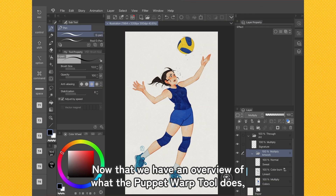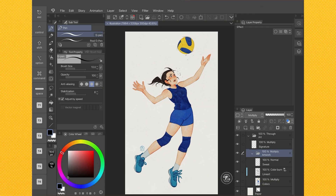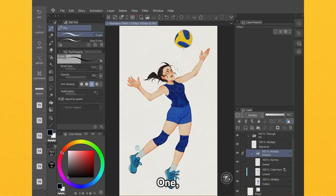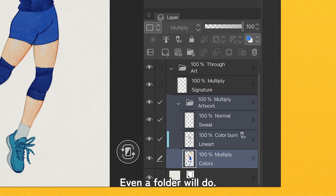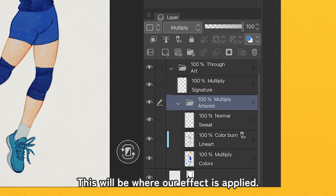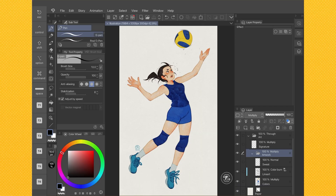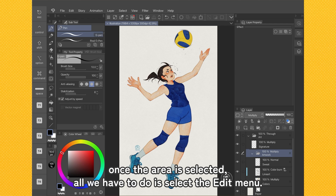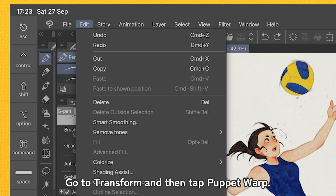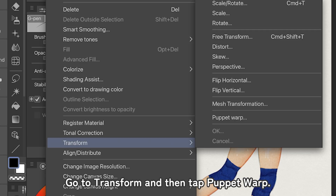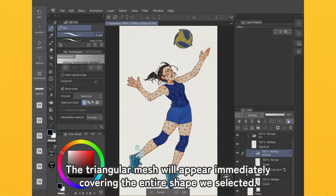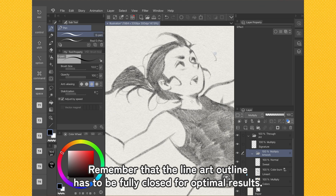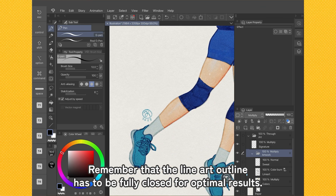Now that we have an overview of what the Puppet Warp tool does, let's see in detail how to implement it. First, we need to select a layer or group of layers — even a folder will do. This will be where our effect is applied. Once the area is selected, all we have to do is select the Edit menu, go to Transform and then tap Puppet Warp. The triangular mesh will appear immediately, covering the entire shape we selected. Remember that the lineart outline has to be fully closed for optimal results.